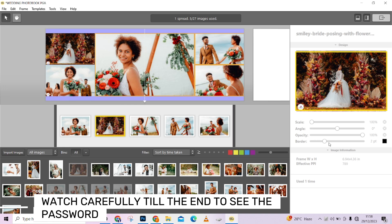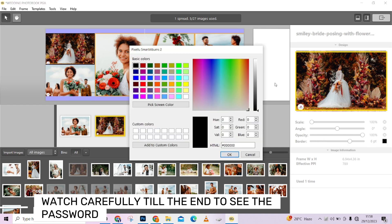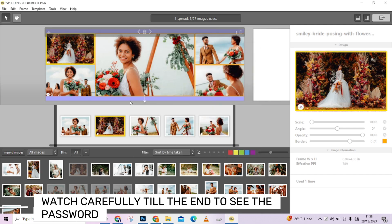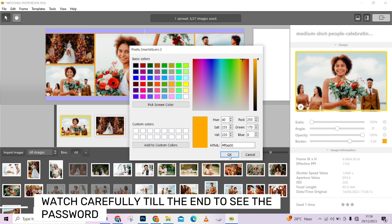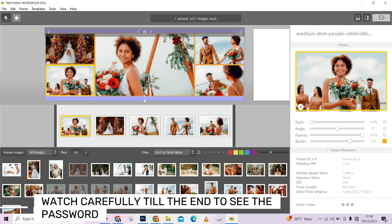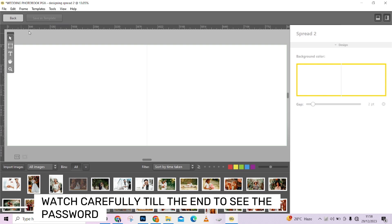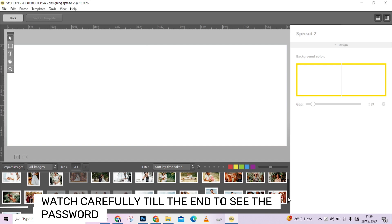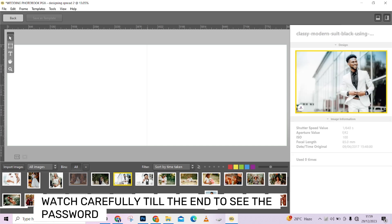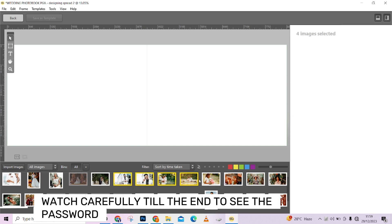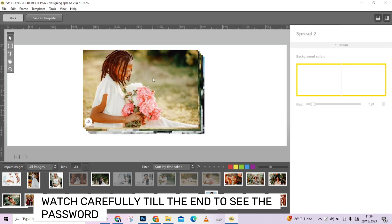Trust me guys, this is very simple and fun to do. Remember to watch till the end to get the password for this software. I think I'm done with this first spread, so let's move to the second one. I've now highlighted the second spread. For this second spread I'll select new pictures — let's say I want to use these five images — and drag and drop them here.